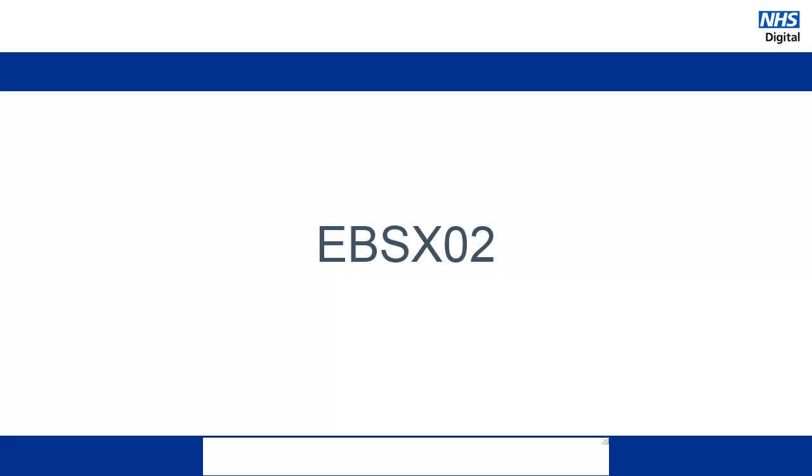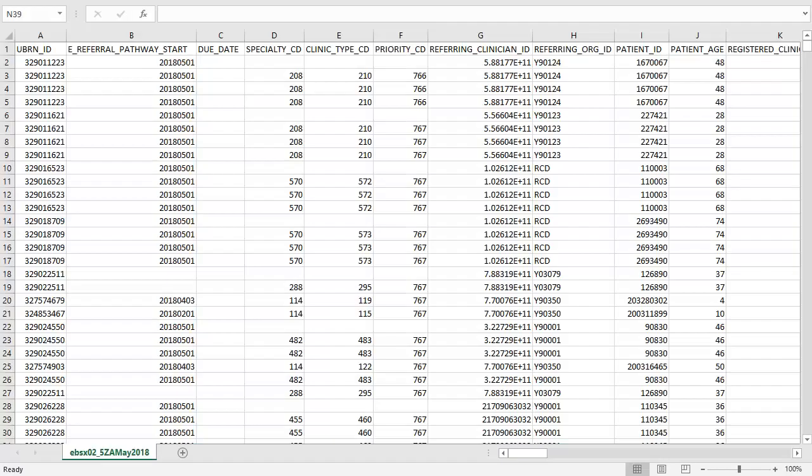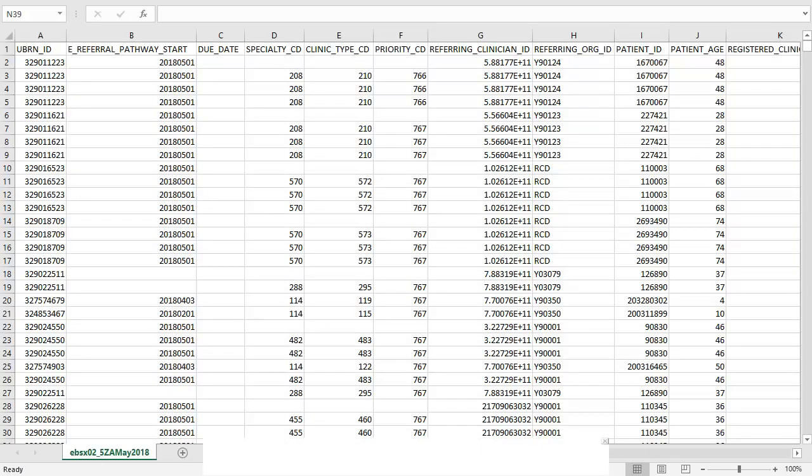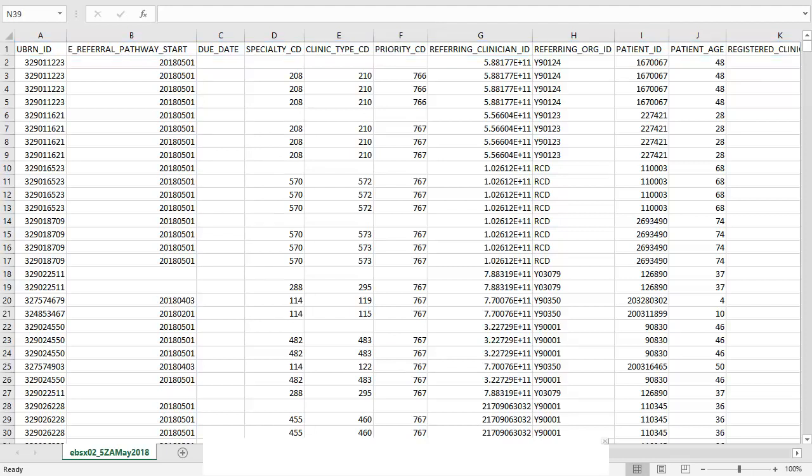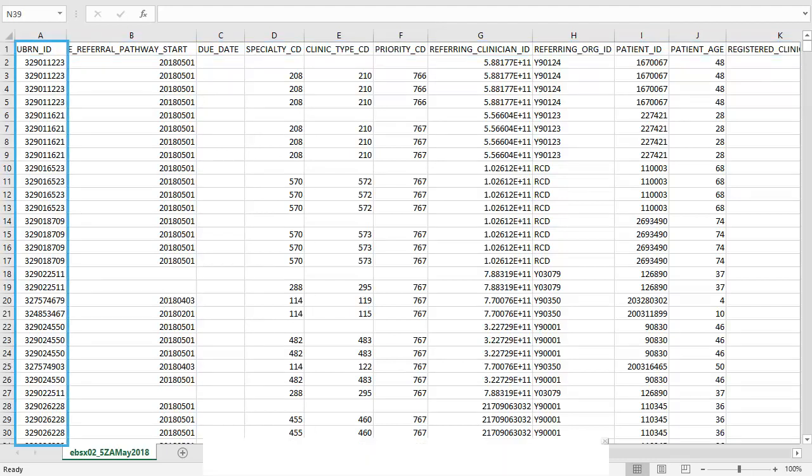Let's have a look at the EBSX02 itself and the data it contains. This is what the EBSX02 looks like when it is opened in Excel. This file is quite large so it may take some time to open. The column names are shown here. The UBRN ID should not be confused with the UBRN that is generated when a referral request is made. This UBRN can be found elsewhere in the file. The UBRN ID is a separate pseudo-anonymized identifier and is consistent for each referral but is not commonly used.